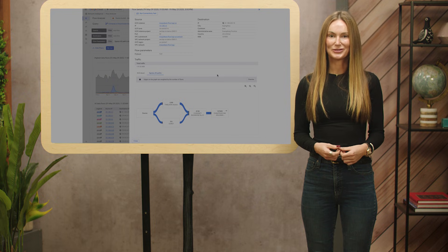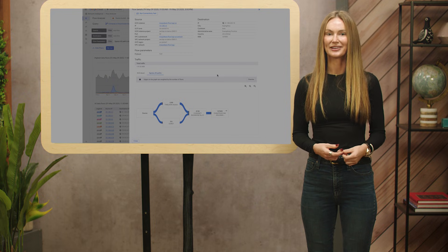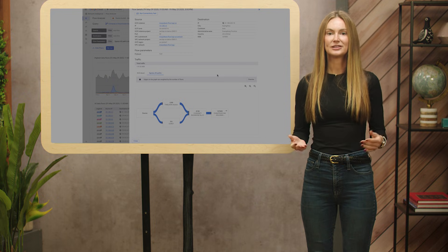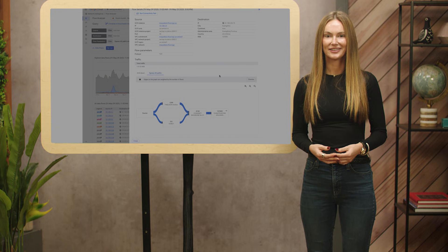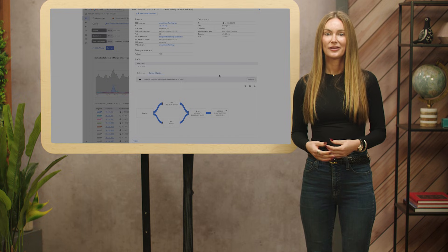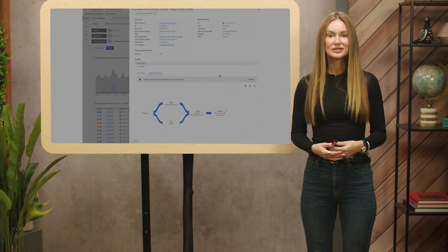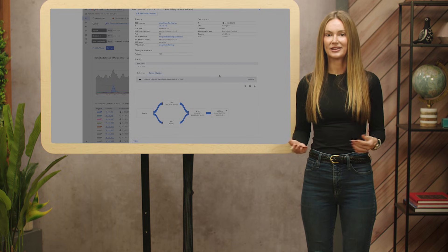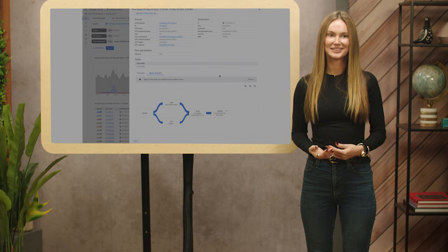We hope you enjoyed the quick tour of VPC flow logs and Flow Analyzer. How do you plan to use VPC flow logs to better understand your network traffic? We'd love to hear from you. Feel free to drop us a note at vpc-flow-logs@google.com, and we'd be happy to connect with you and discuss your observability needs.